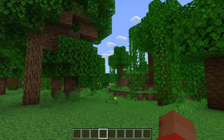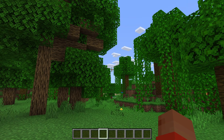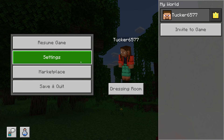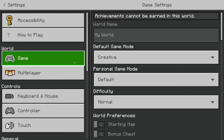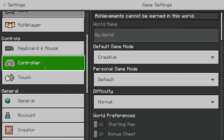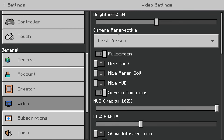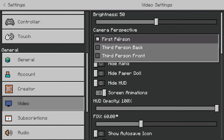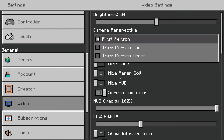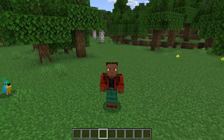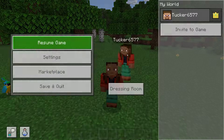The second way you can do it in Minecraft Bedrock, Mobile, and on Console is by pausing the game. You can then go into your settings and on the left scroll down to Video, then go to Camera Perspective and select which view you want. For example, third person front, and then it'll be from the front just like that.